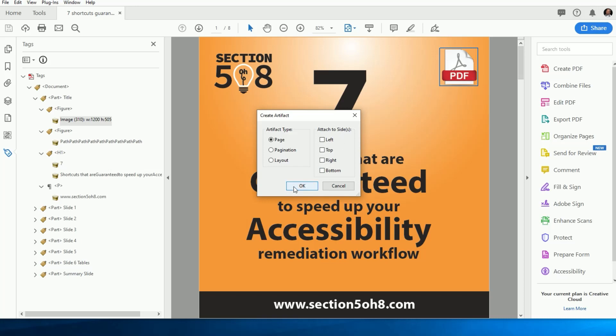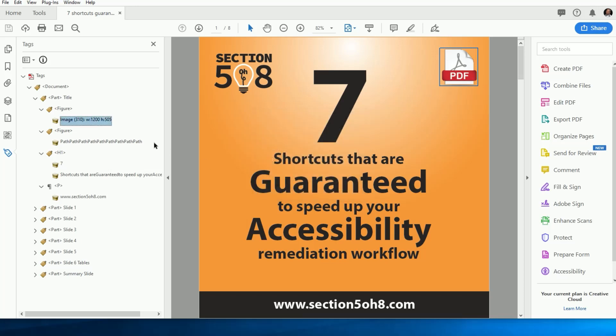From the screen reader's perspective, none of these options mean anything. We just need to set the tag to artifact. So let's make this a lot faster.